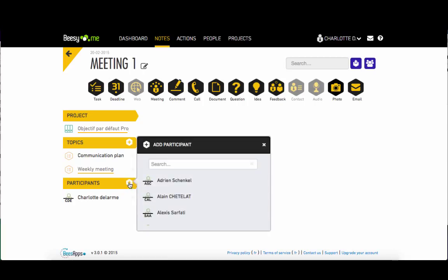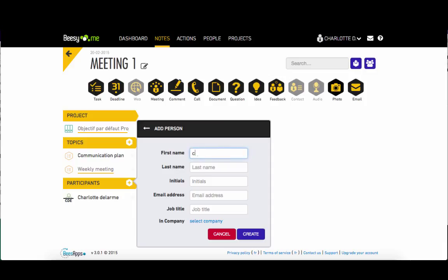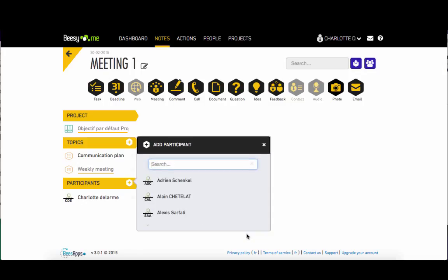Then you just need to add participants to your meeting by searching for an existing person in your BZ, or by creating a new person if you meet someone new during your meeting, by adding their email, last name, and first name. Adding an email address is important as it's used to send meeting minutes directly to the person or to import them from your calendar.